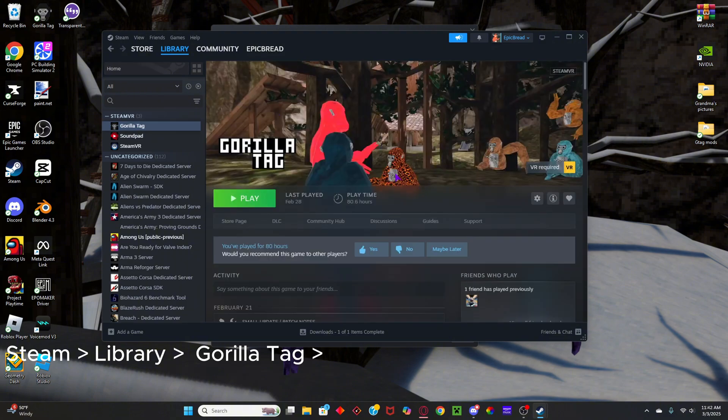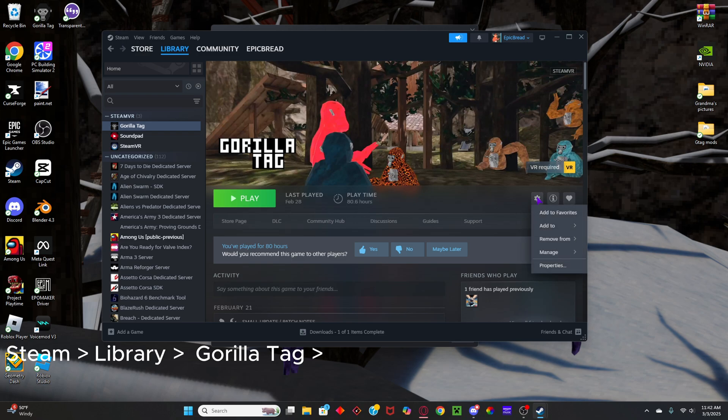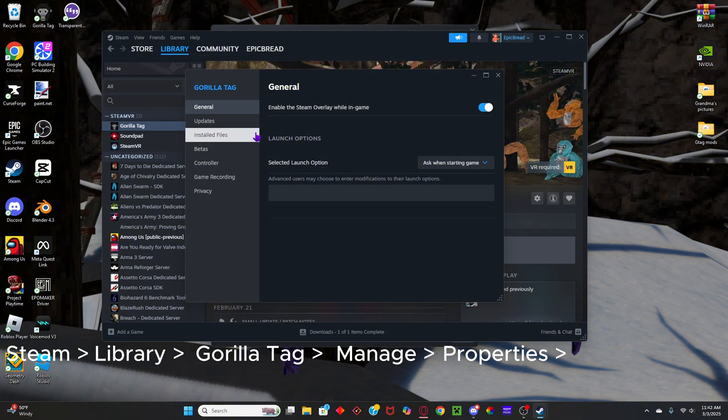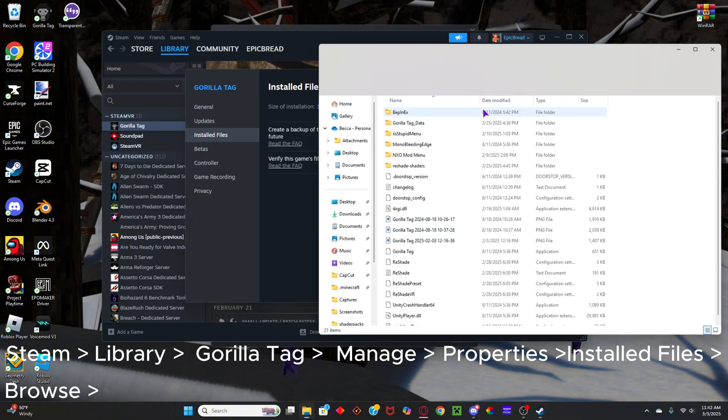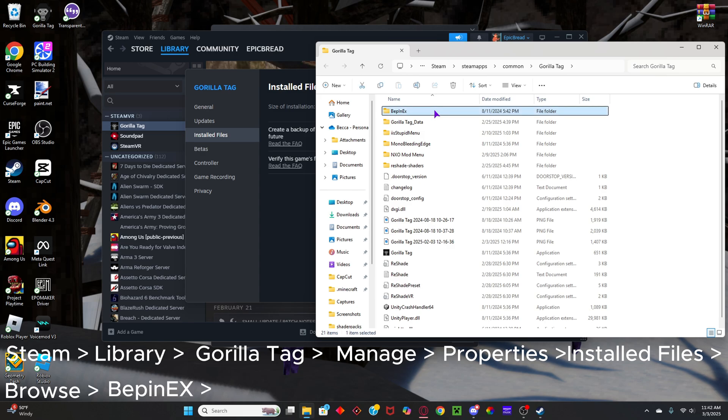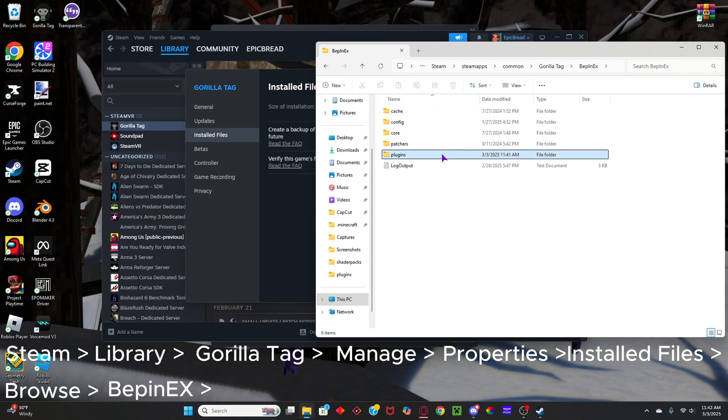Now, once you're here, head to the Manage icon right here, Properties, Installed Files, and Browse. Once you're here, go to Beppinex, Plugins, and then it's the same process as with Monkey Mod Manager.